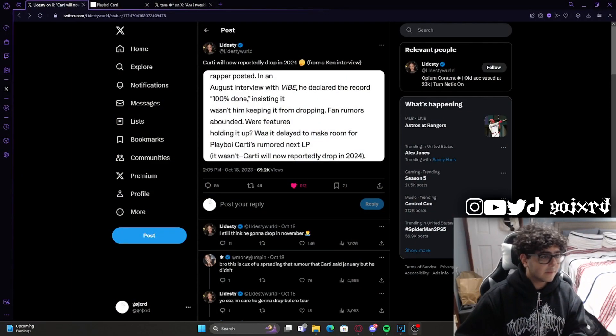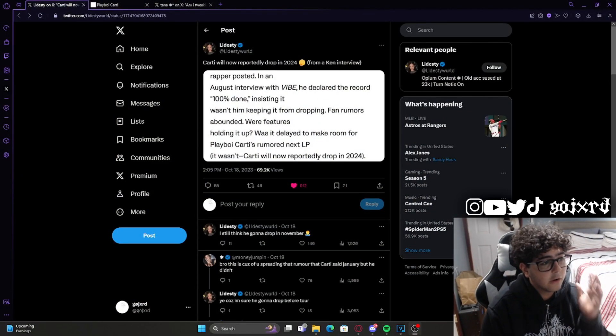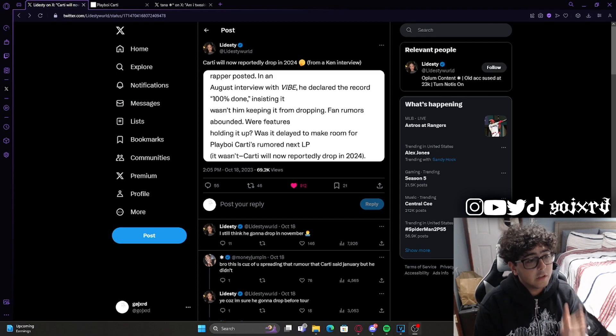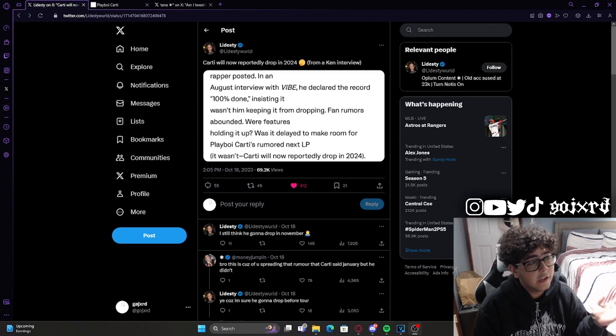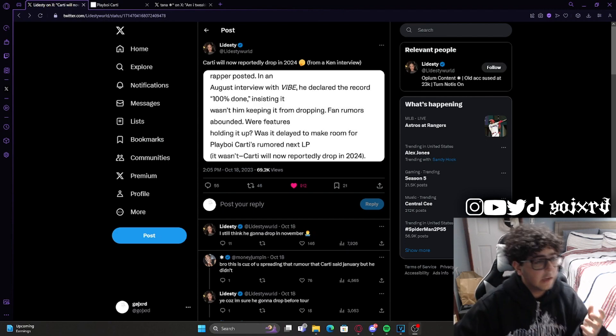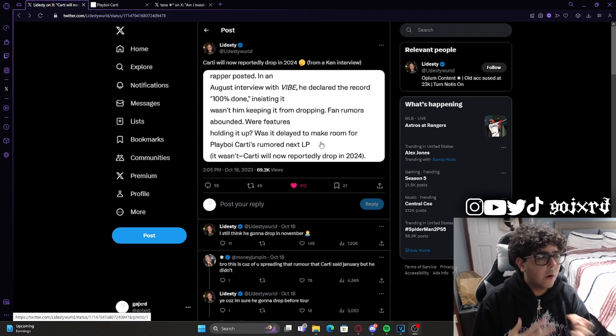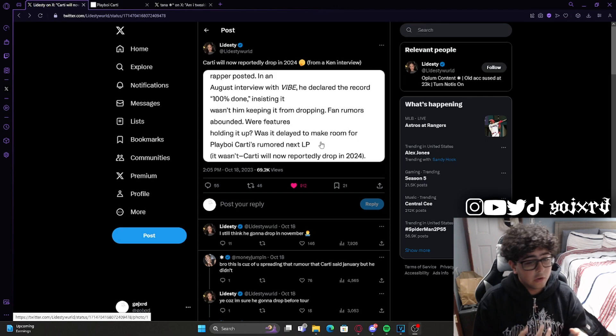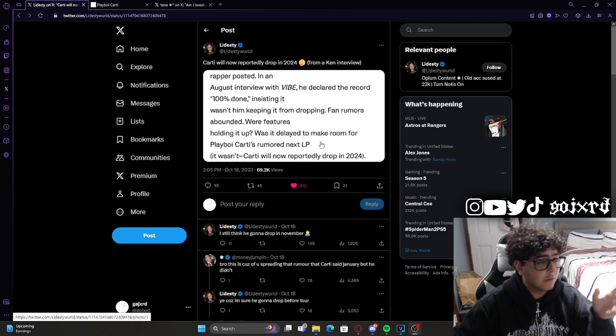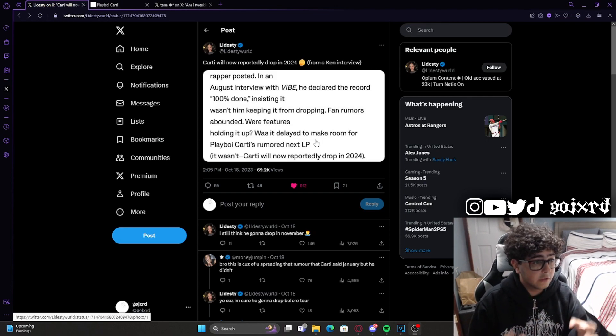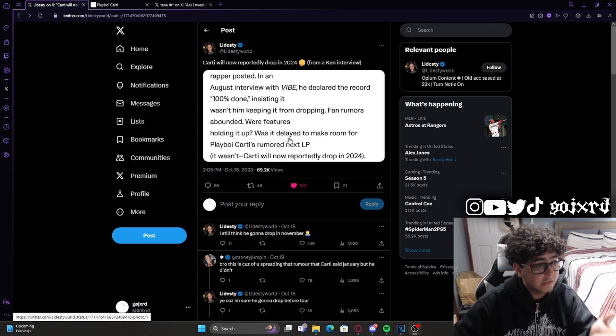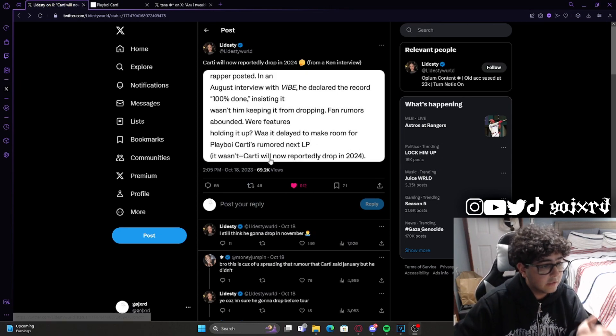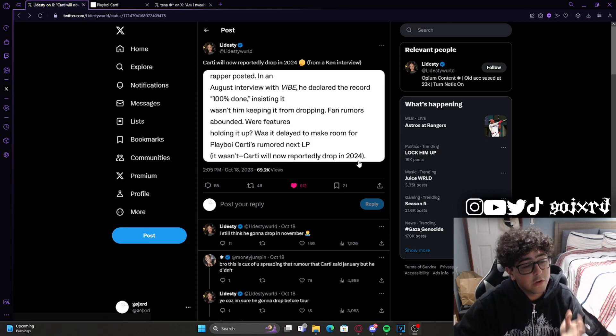As you can see, Light posted the other day that Cardi reportedly dropping 2024 from an interview that Kent Carson did with Vibe. They were talking about why A Great Chaos was delayed for so long, and basically we all thought it was because Cardi was going to drop soon. The article states: 'Was it delayed to make room for Playboi Carti's rumored next LP?' It wasn't. Cardi would reportedly drop in 2024.